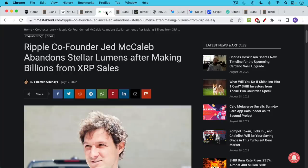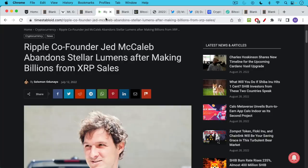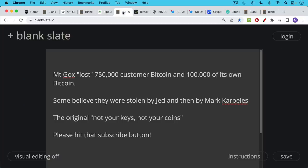If you want to read more about Jed McCaleb, I will link to this below. He sort of has this serial reputation. He went from Mt. Gox, sold it to a guy named Mark Karpeles, and then he went on to Stellar, and then to XRP, dumping these coins on retail. He's made billions and billions of dollars for himself, but he's one of these guys who's left a trail of destruction, in my opinion.